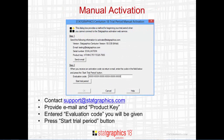You will then see a dialog box showing your email and something called a product key. You'll need to send your email address and the product key to support@statgraphics.com. They'll send you back an evaluation code, which you can then type into the Edit field on the dialog box and press Start Trial Period.